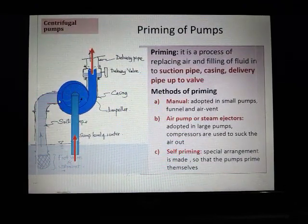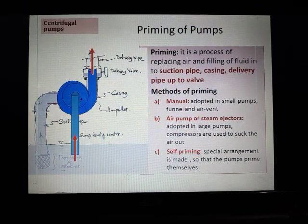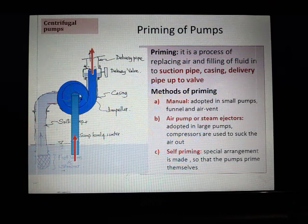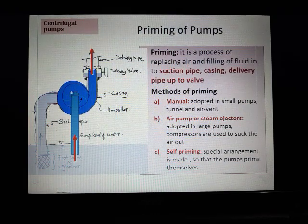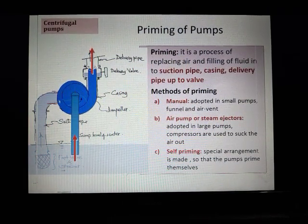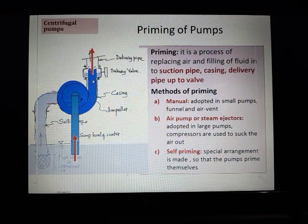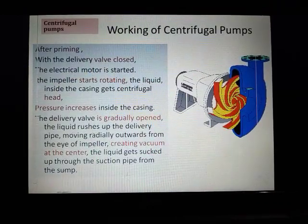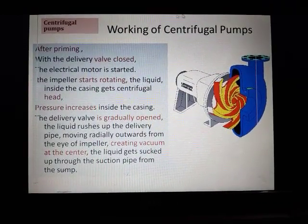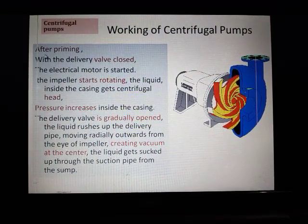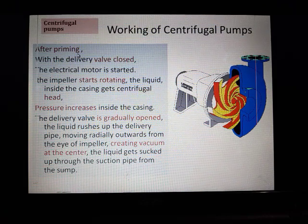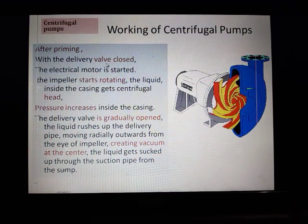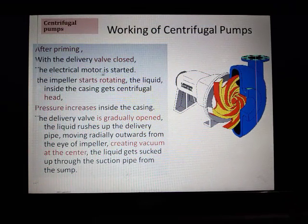The water actually enters at the centre of the impeller, and when it is rotated it gains energy and moves with more energy or pressure up the delivery pipe. Now, working of the centrifugal pump: after priming, with the delivery valve closed, the electrical motor is started.